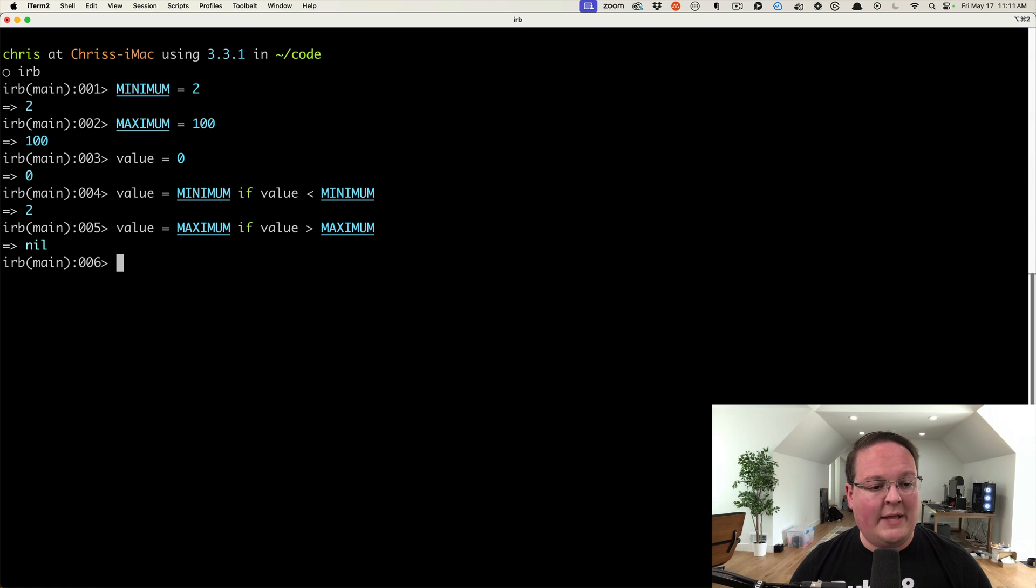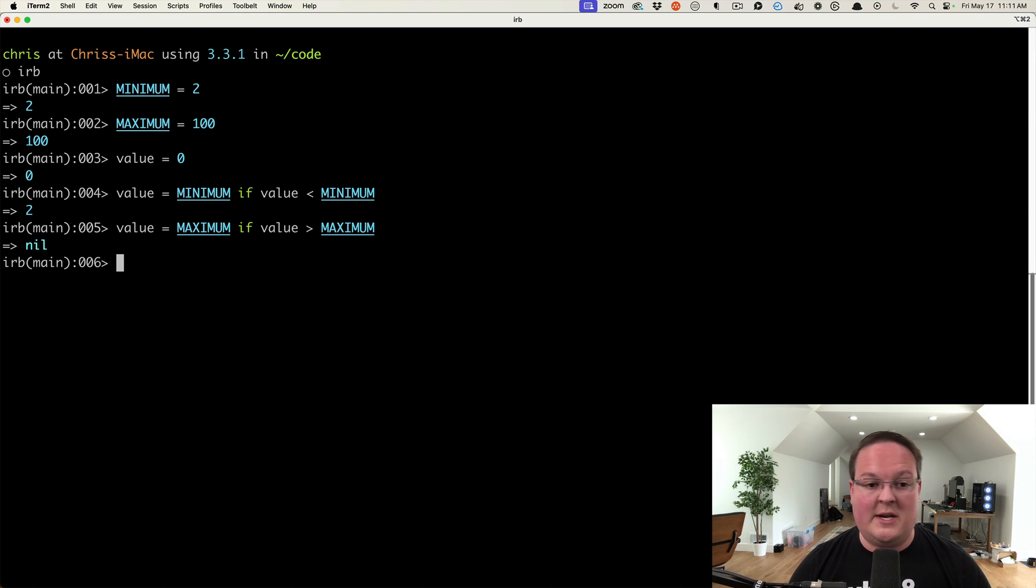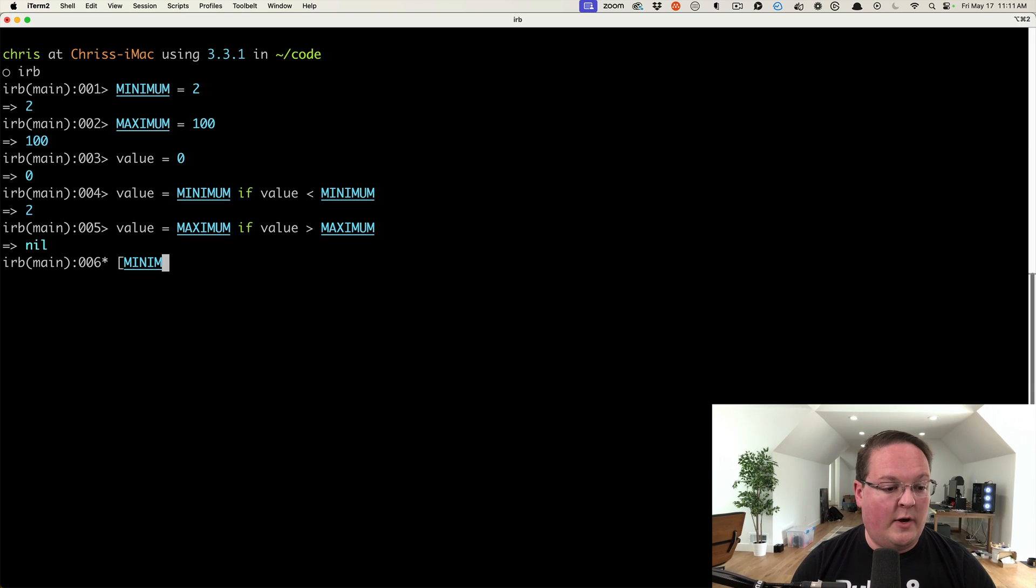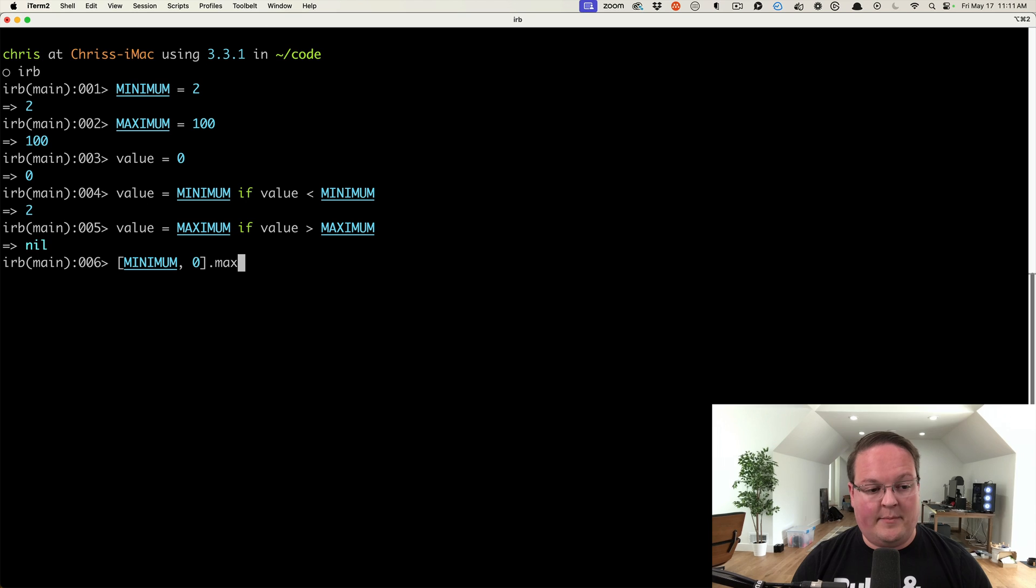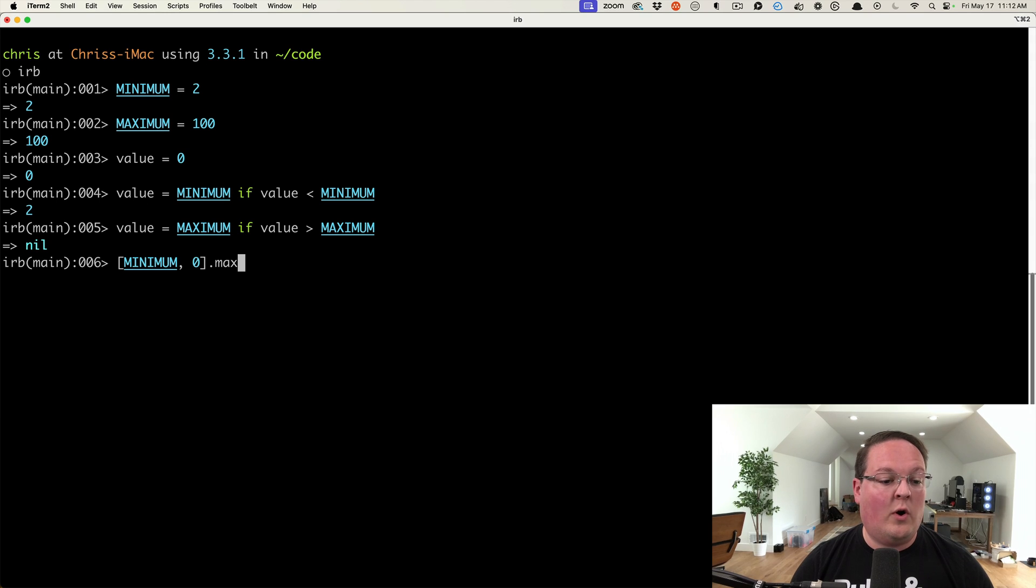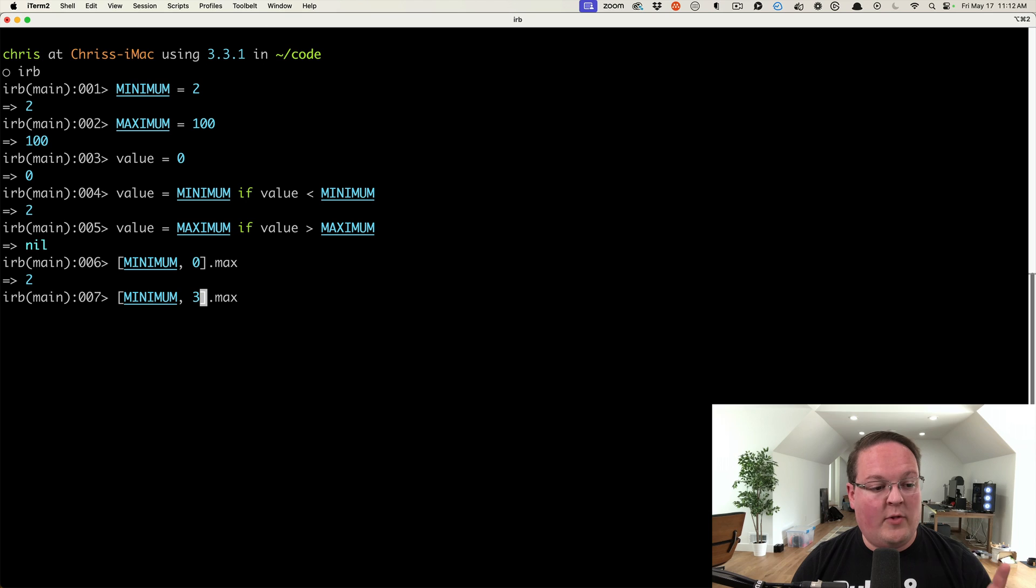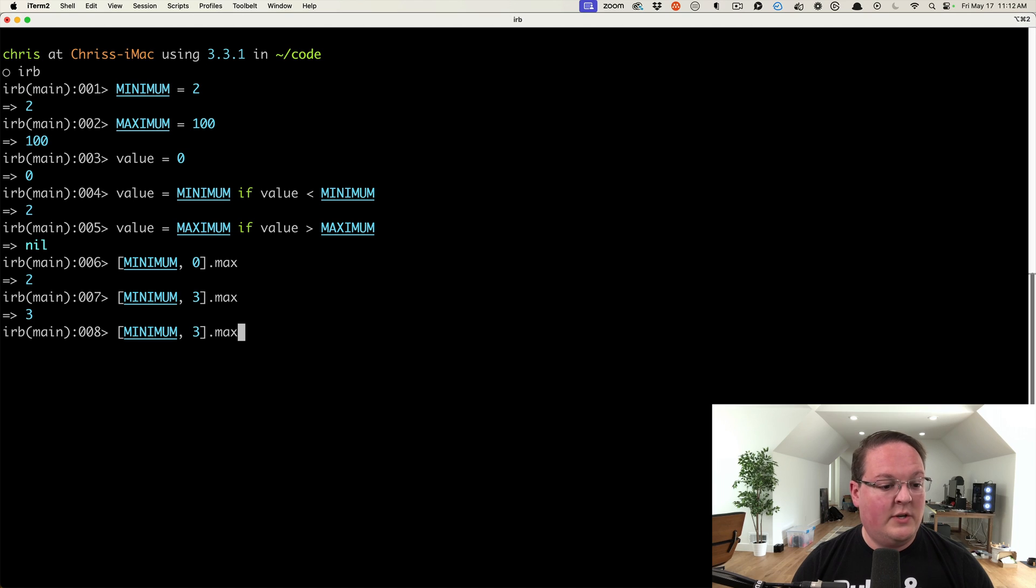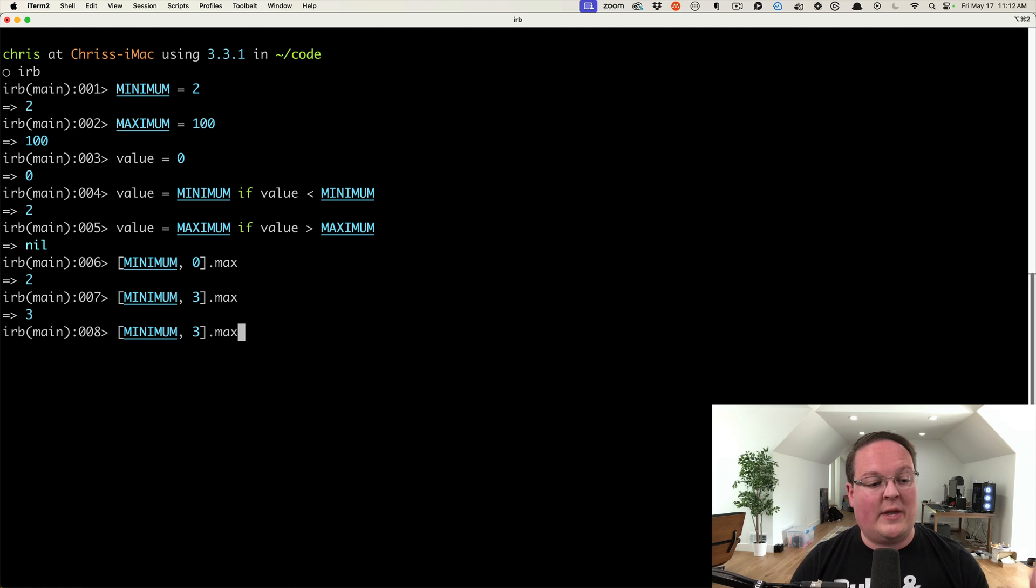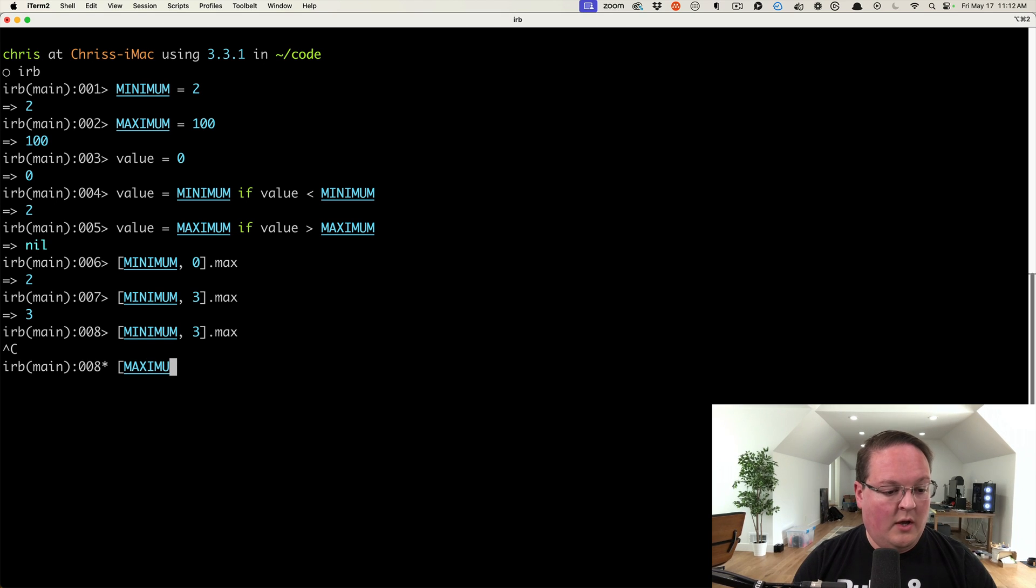And the conditionals mean that you have to read more to understand at a glance what is going on. What's cool is that we can do a better version of this and remove the conditionals by saying: let's take the minimum and the value you gave us, and we will grab the maximum here. If it's three, the larger value here is three and not the minimum, which is two, so we will always get the higher value back. This way we can clamp it to that minimum.